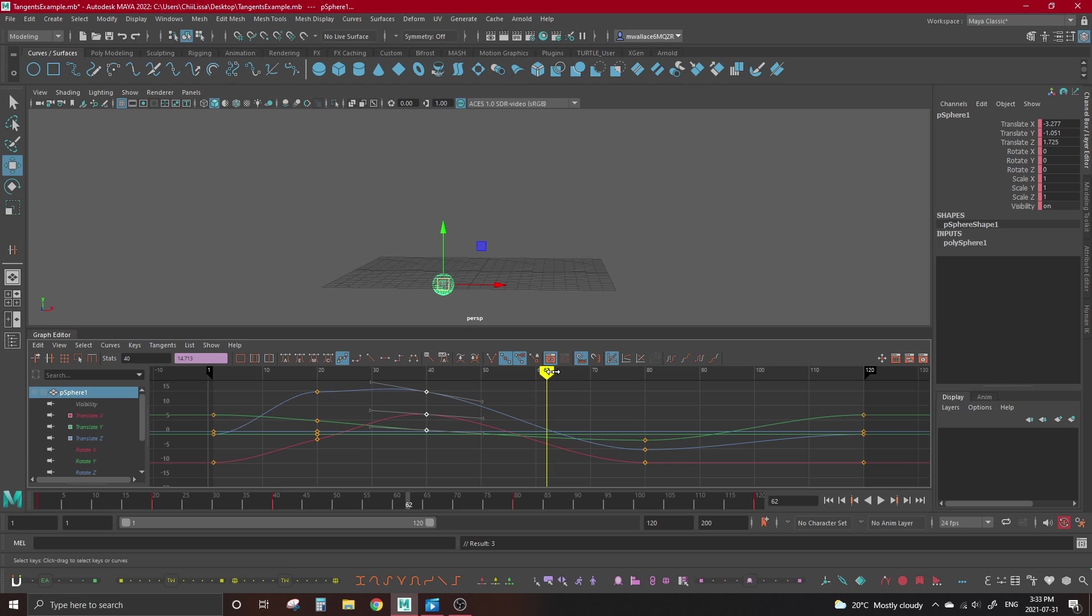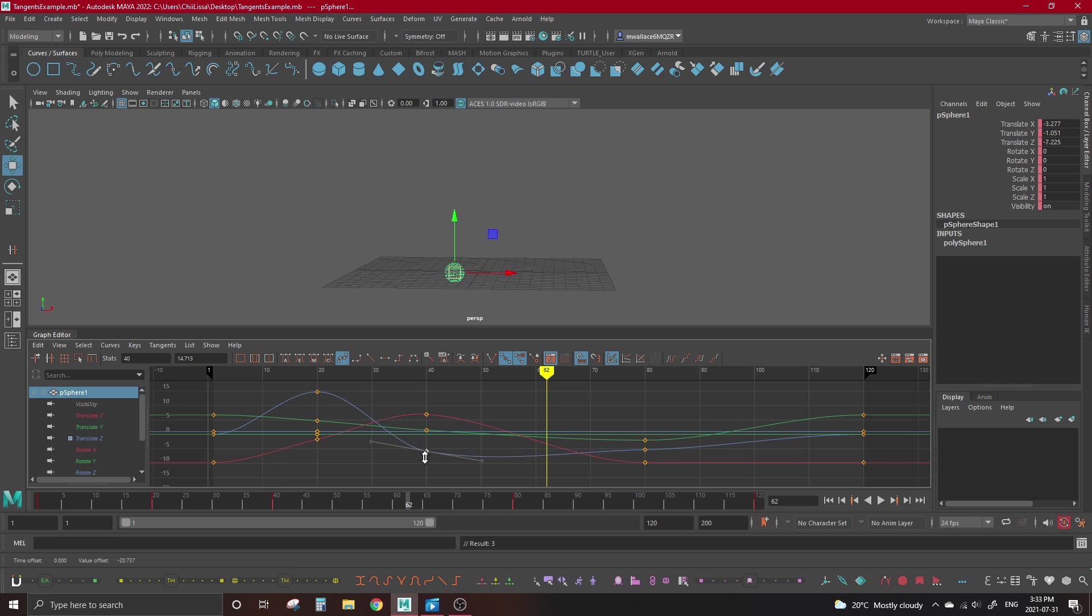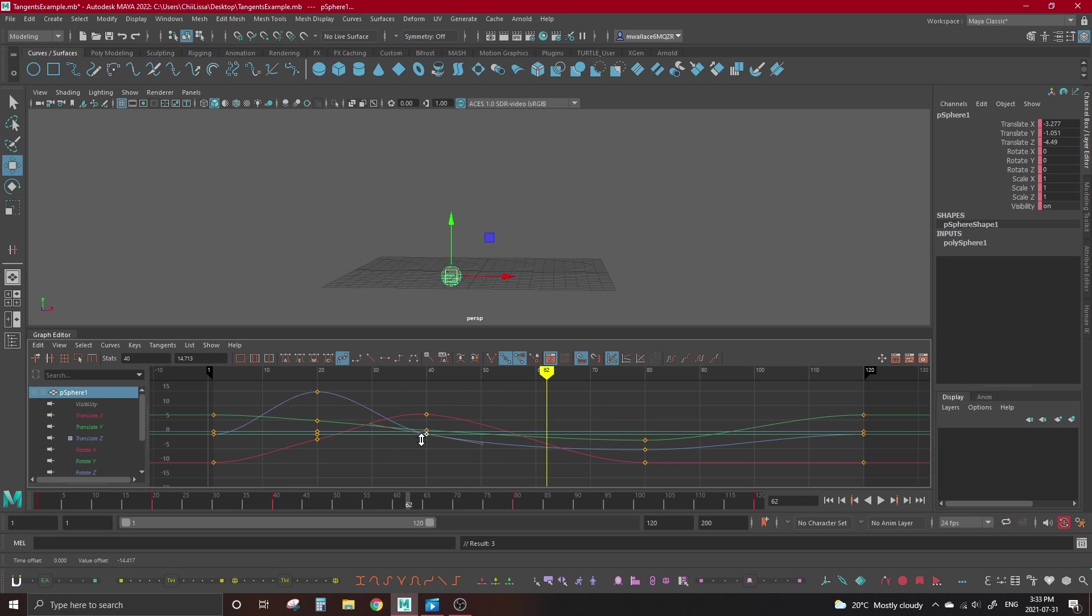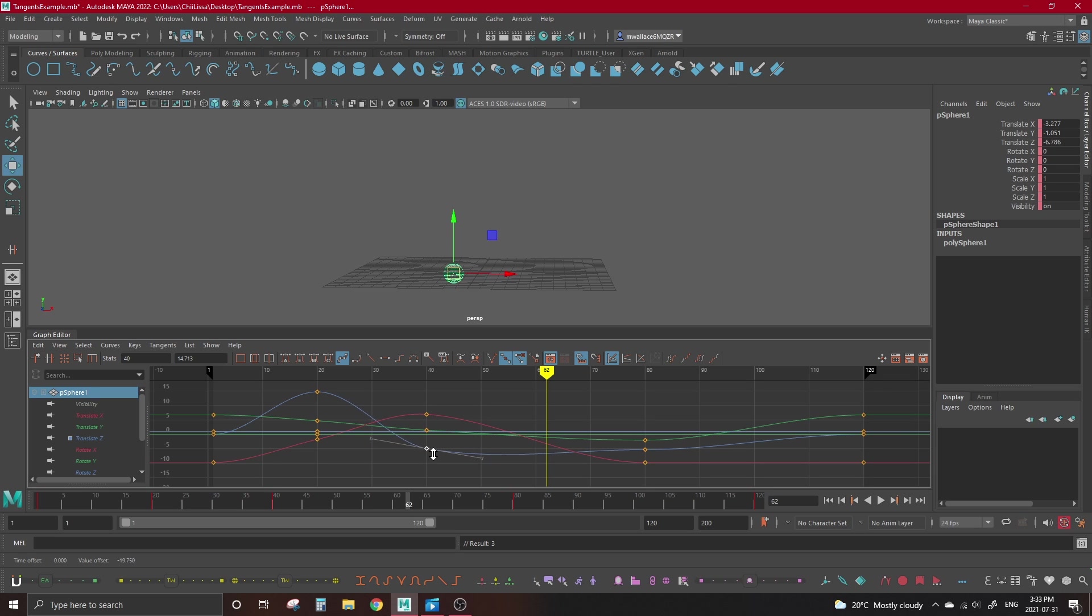Remember how when we moved auto-tangents the handles rotated to recalculate? Spline tangents don't do that. Because of this, if we have a spline tangent which moves into a static curve, that tangent is going to create an unintentional overshoot to try to give that curve a smoother arc.